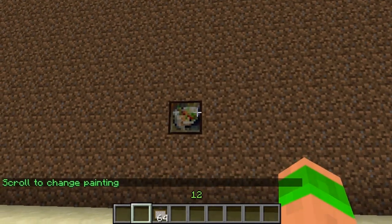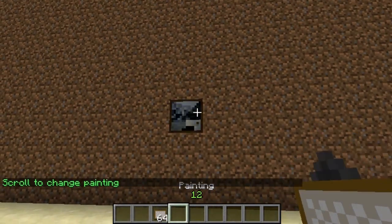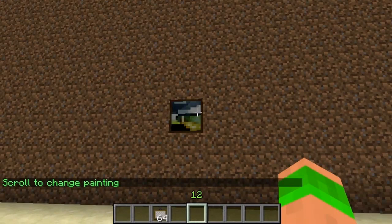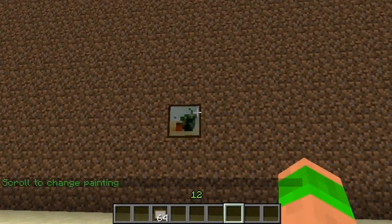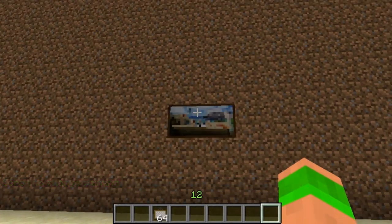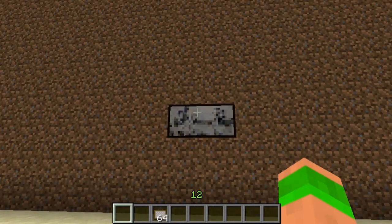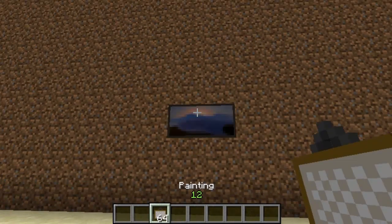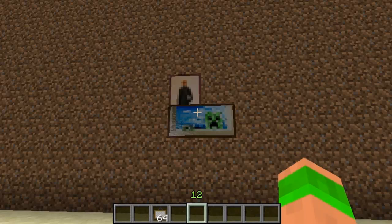As you can see, every single painting is displayed. It will go through the big ones, the small ones, the medium-sized ones — it just makes it really easy to choose the painting you want.